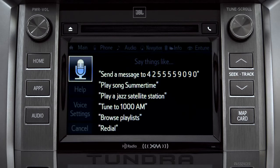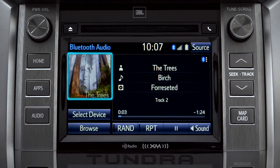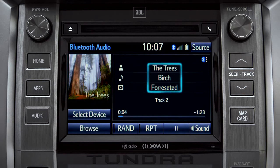The Bluetooth audio screen will appear and the music will start playing. If the information is available, you'll see the album cover, artist name, and selection title.